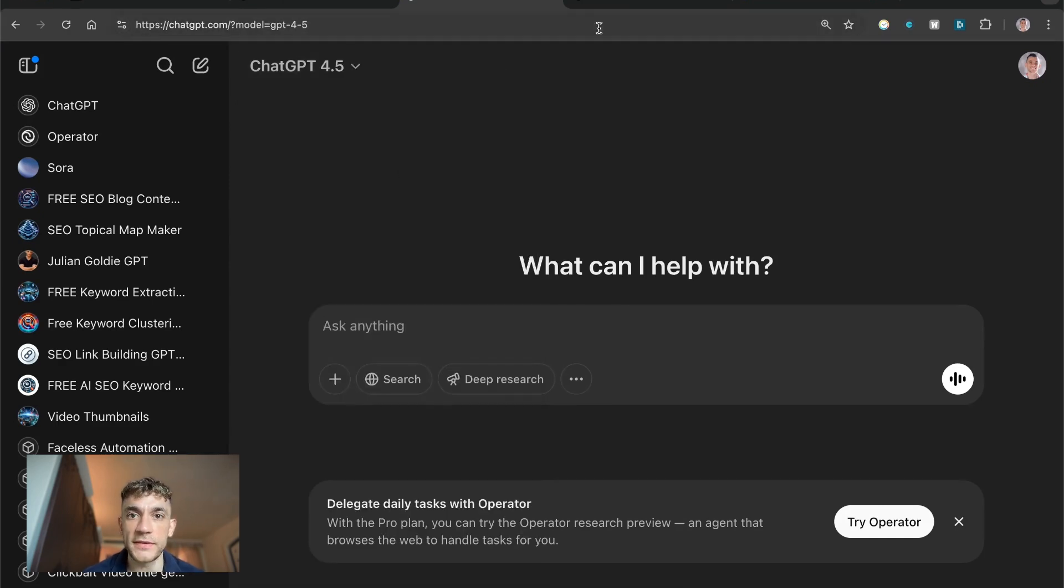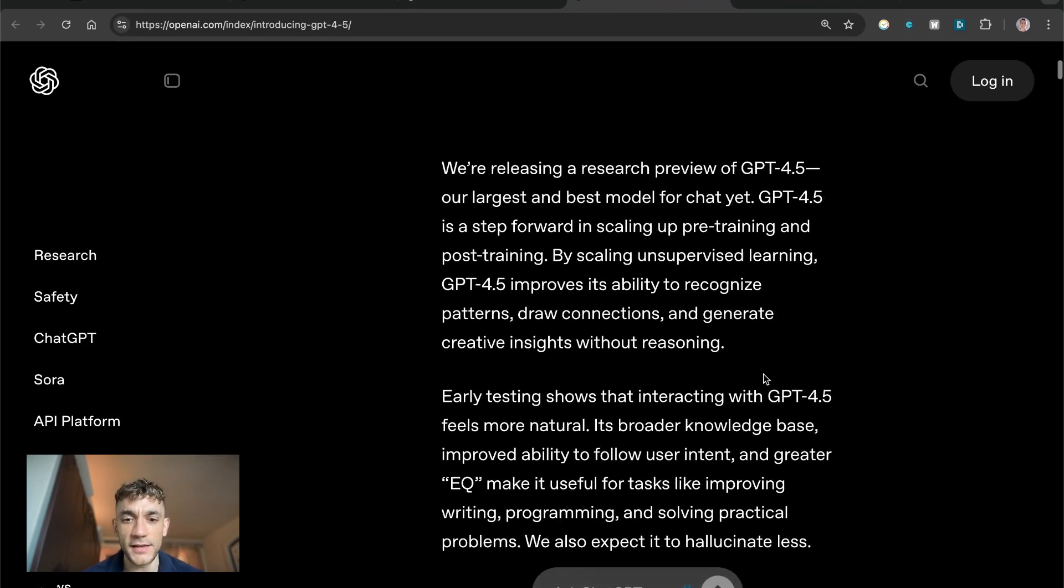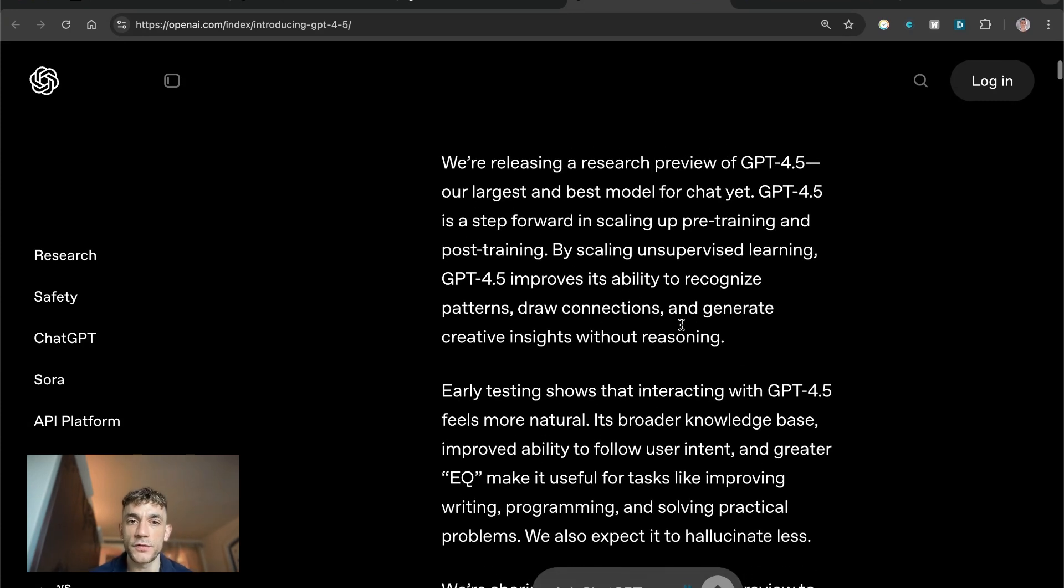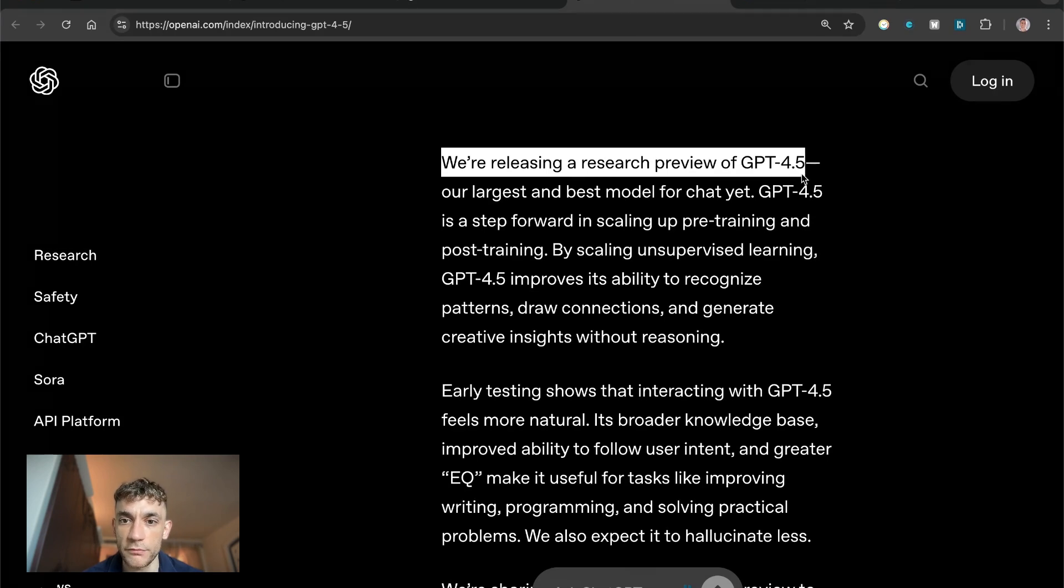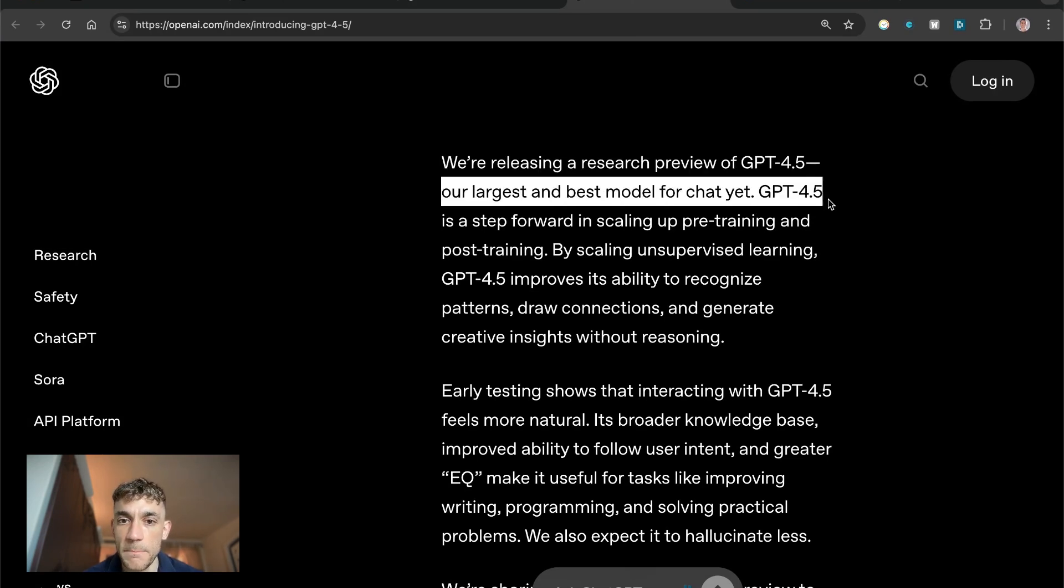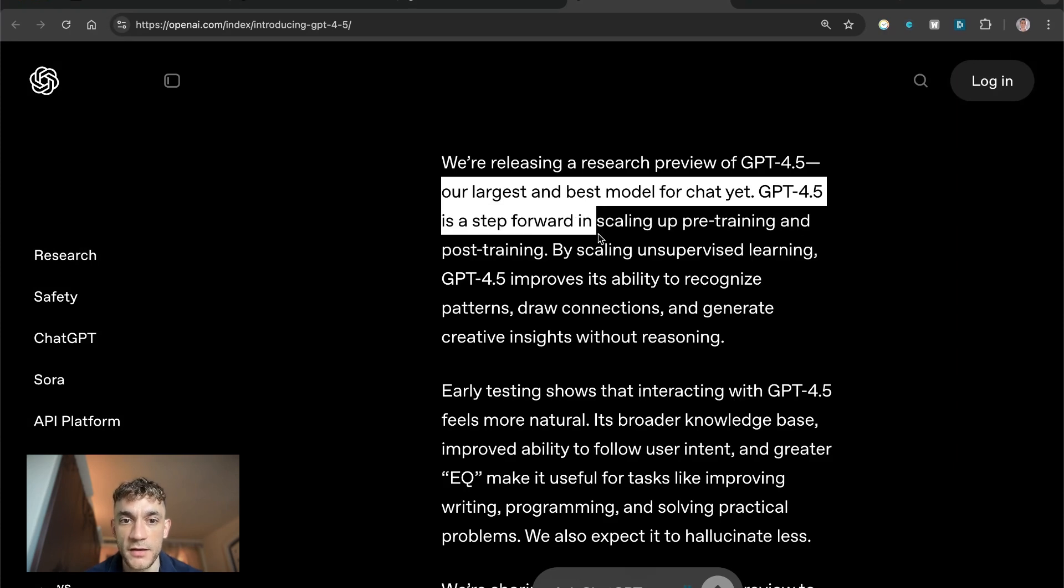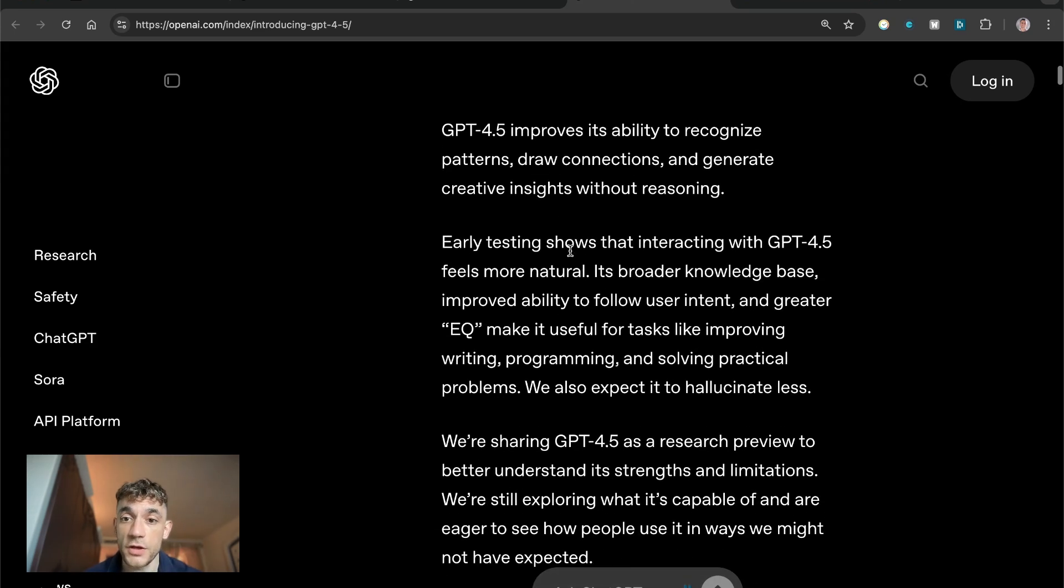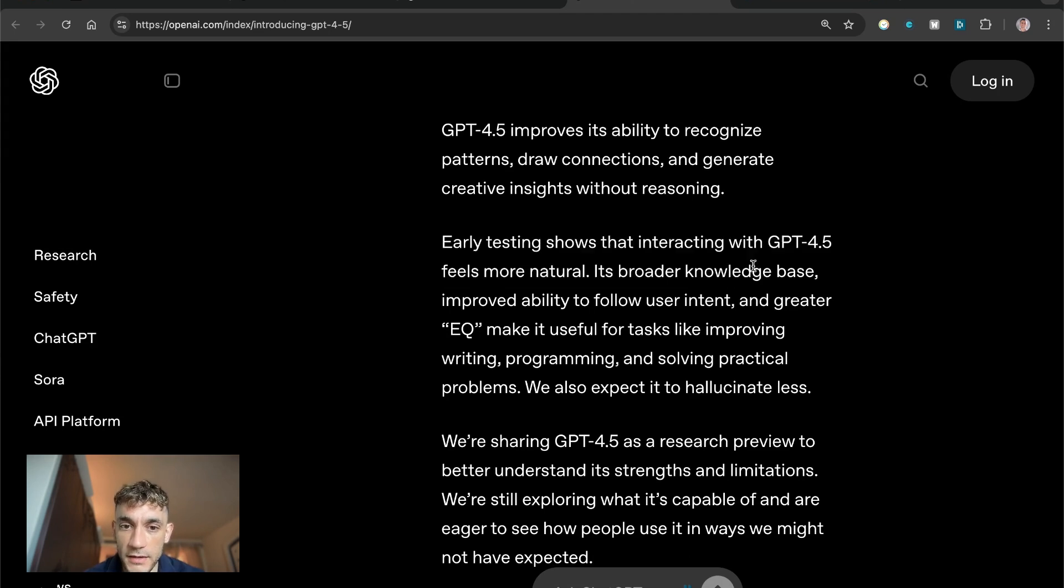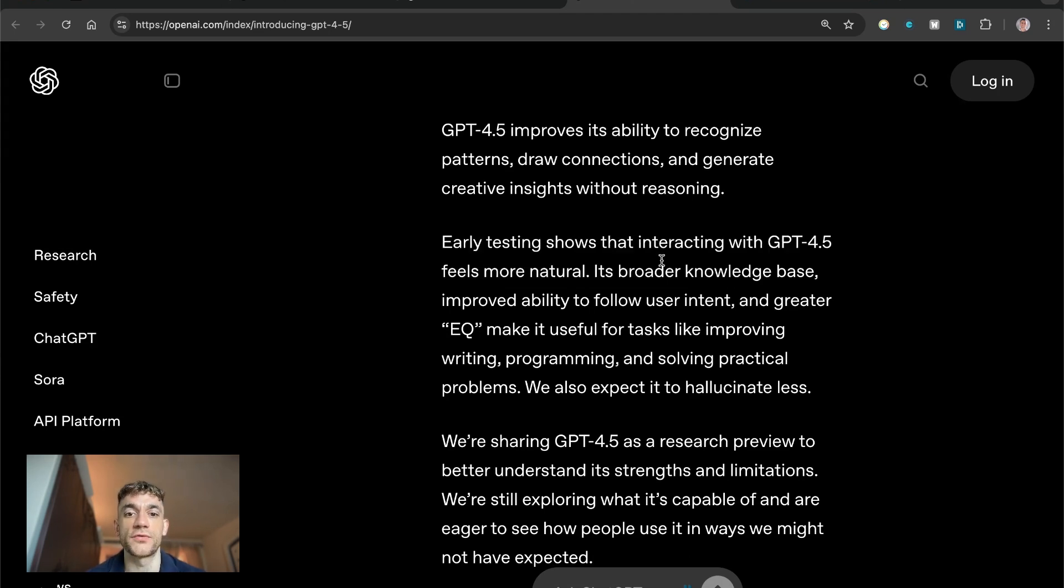We'll be testing it out today to see how it performs and see if it is actually insane or not. At OpenAI they're releasing a research preview of GPT 4.5, their largest and best model for chat yet. It's a step forward in scaling up pre-training and post-training. It's got early testing modes and apparently it feels a lot more natural.